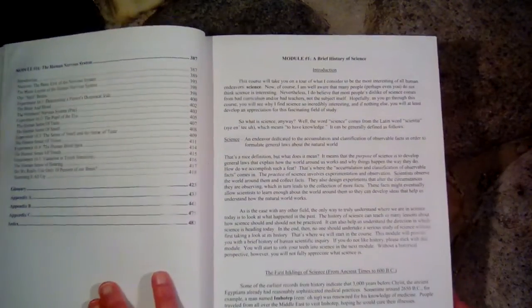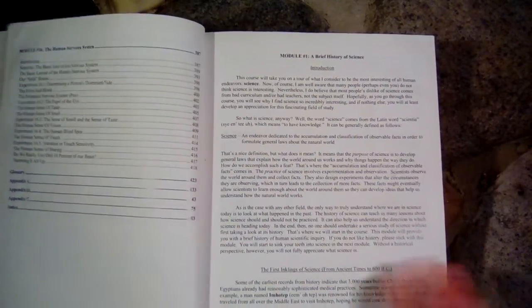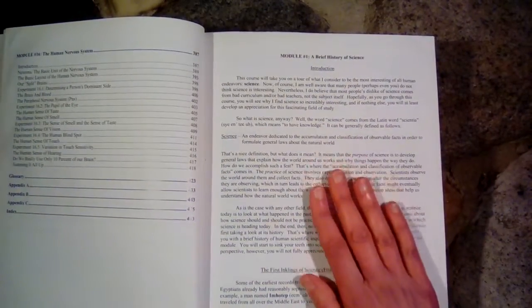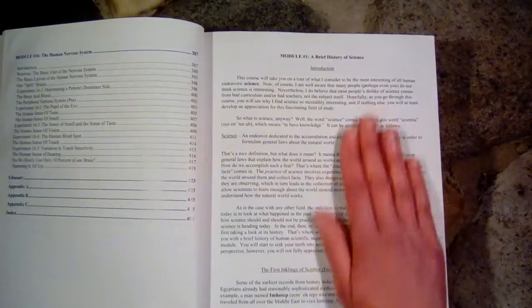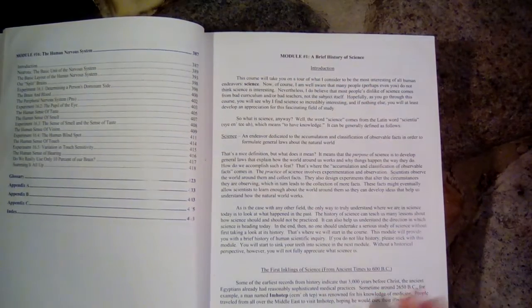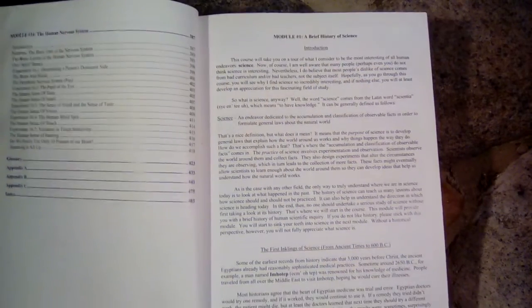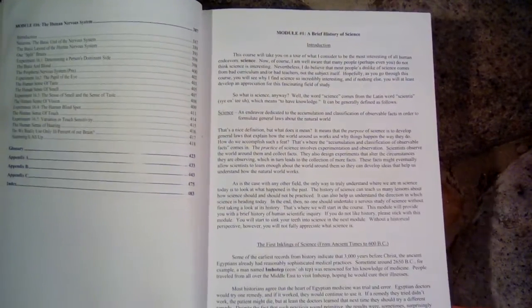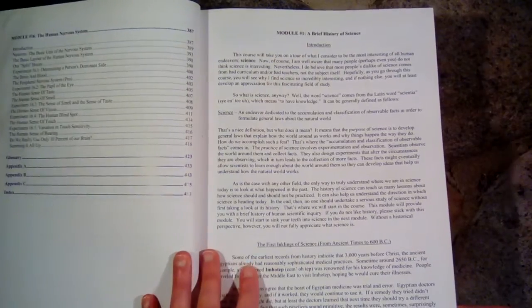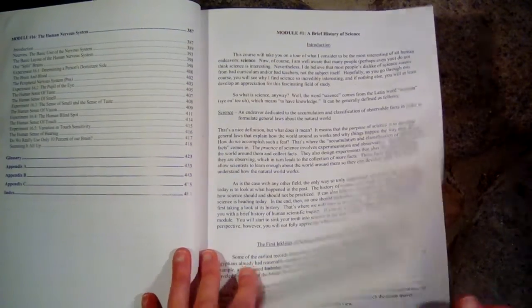So they call their chapters in here modules. So this is module 1, and I believe there are 16 of them. And I'm just going to flip through some of the pages so you can see what it's like.